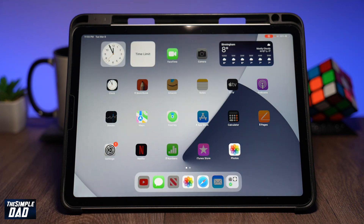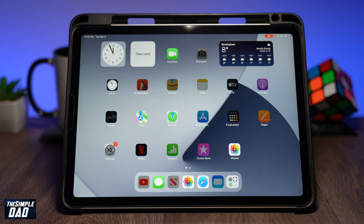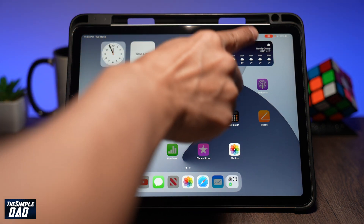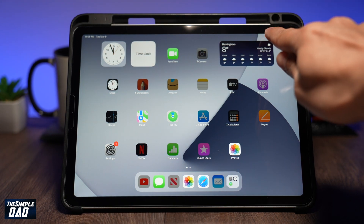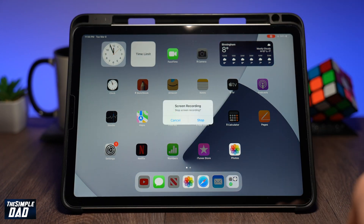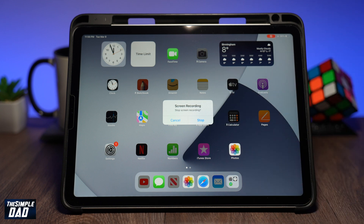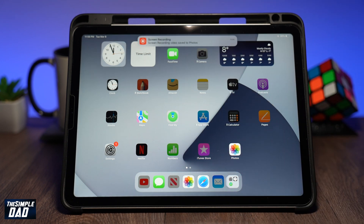Now go back to the home screen and start your tutorial. At the top right of the screen you'll see a red indicator, which means it's recording. To stop recording, tap on the indicator at the top right, then tap Stop. The recording will then be saved into your photo library.